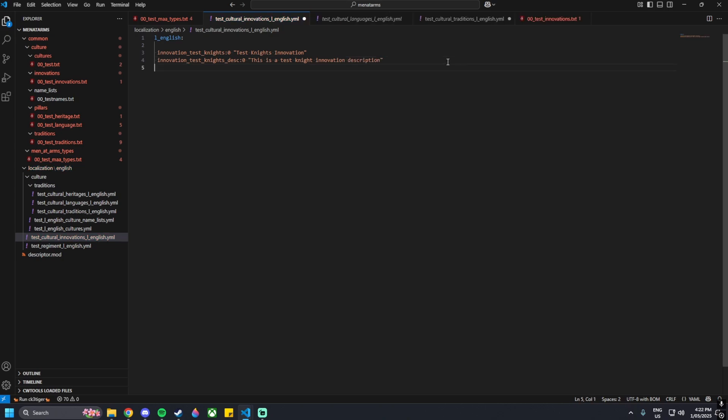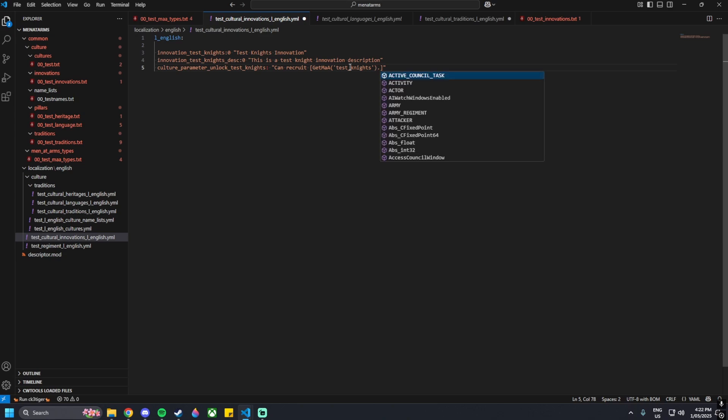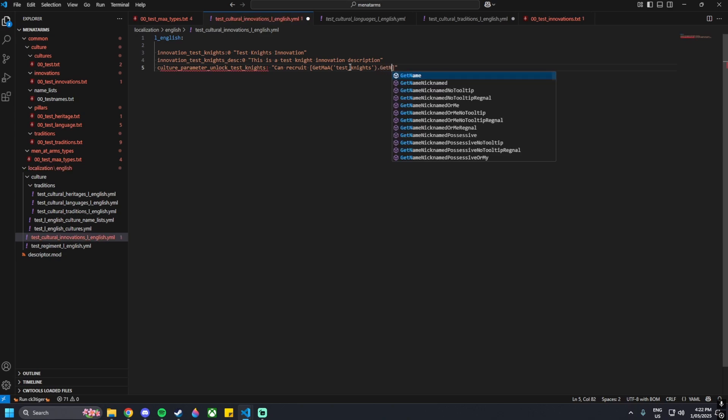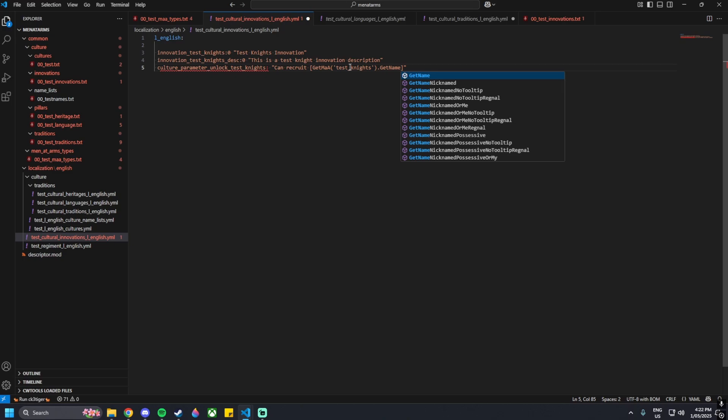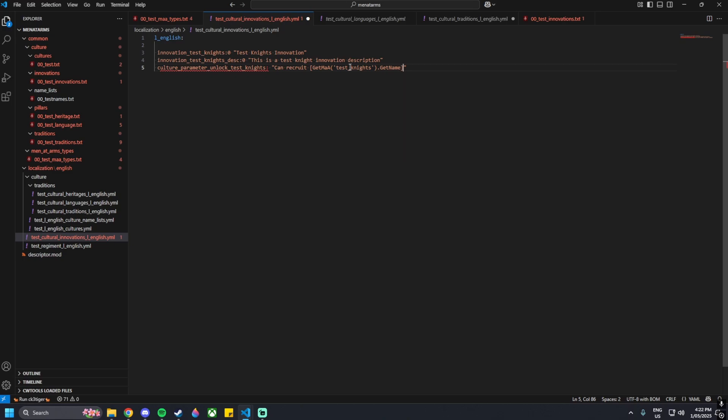The last thing we need to be doing is typing in culture underscore parameter underscore unlock underscore test underscore knights colon, then speech, can recruit, square brackets, get MAA - three capitals there: capital G, capital M, capital A - then normal brackets, single speech, test underscore knights, then outside those brackets just the one bracket, full stop, capital G, get name with capital N. Then outside the square bracket 'as', and then another square bracket 'men underscore at underscore arms'. That's all there is to it - the whole mod is done.